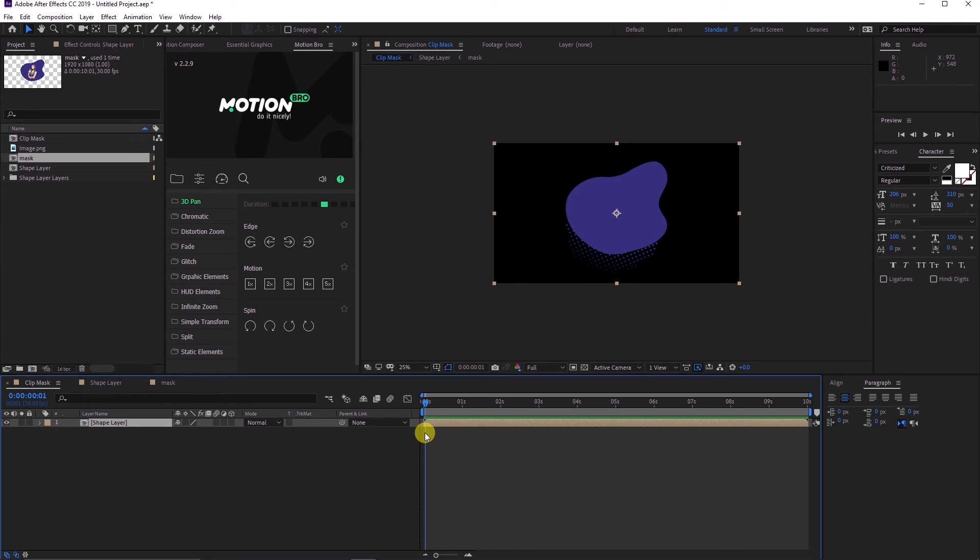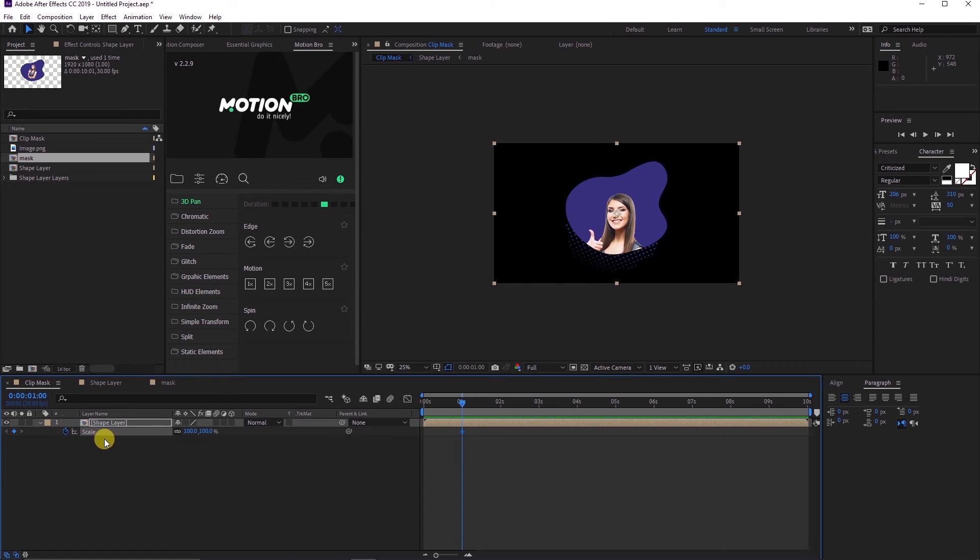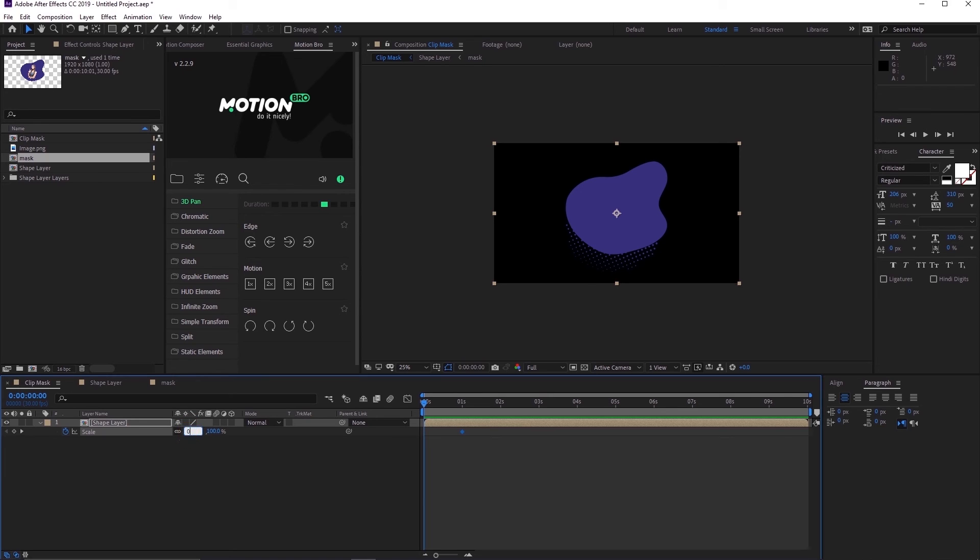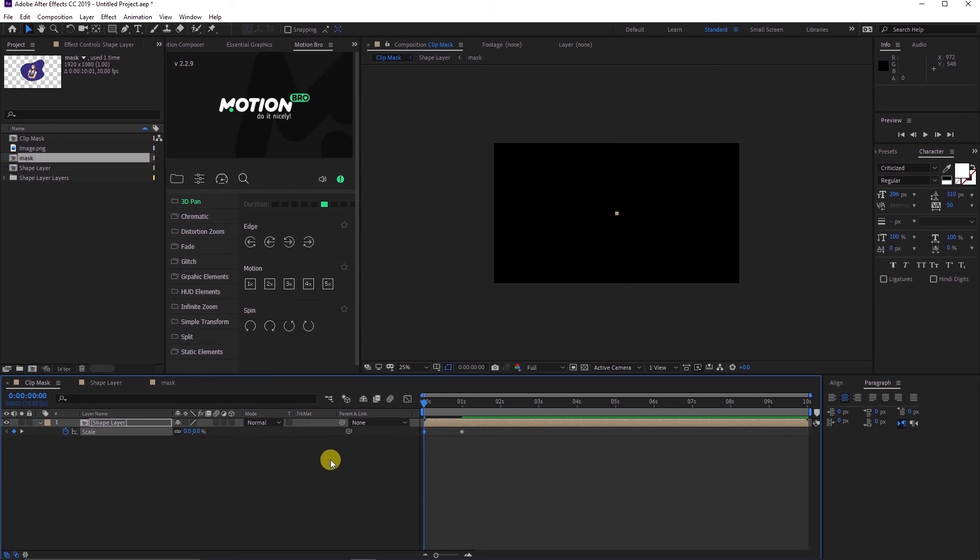Go to about 1 second and press S to open the scale parameter, set the scale to 100% and add a keyframe. Go back to the first frame of the sequence in the composition and set the scale value to 0% and add a keyframe.